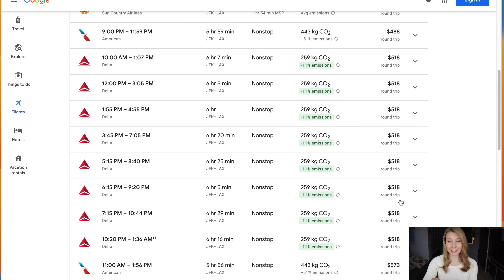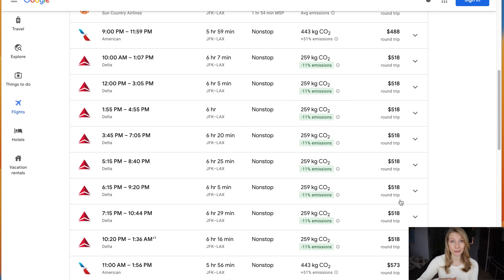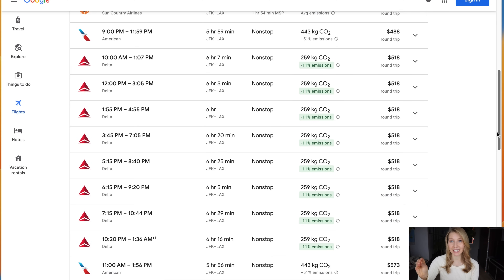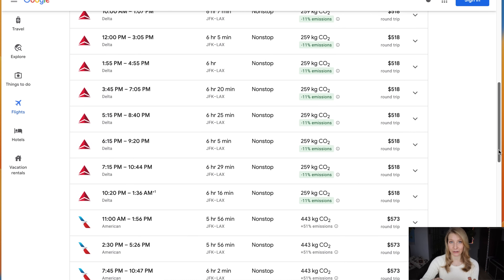The price you see here — $518 — is going to be the total cost with all taxes and fees included for the round-trip flight. So it includes your flight ticket from New York to Los Angeles and then your return flight ticket on Sunday from Los Angeles back to New York.